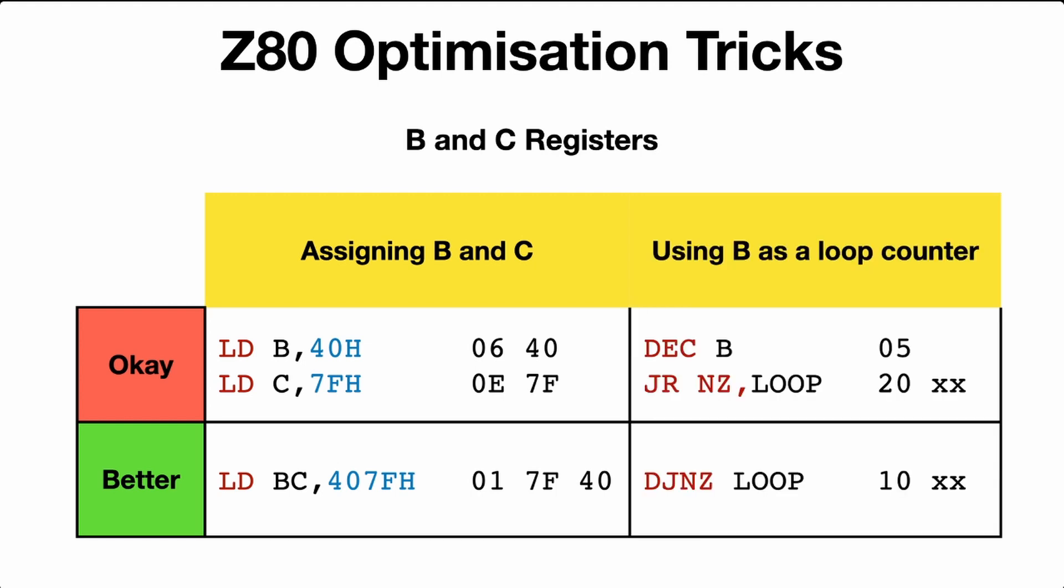Using B as a loop counter. Now this should be pretty obvious, but if you have got B as a loop variable, you could decrease it, and then jump non-zero back to the loop. But you'll never do that, because there is an instruction, DJNZ loop. That will decrease the value of B and jump if not zero all in one go, and you save an extra byte.